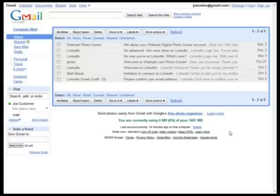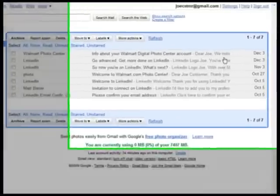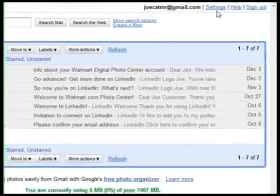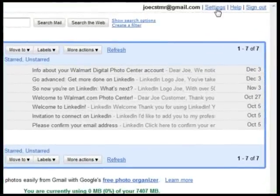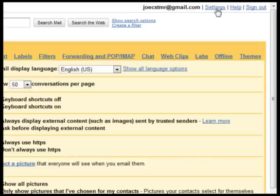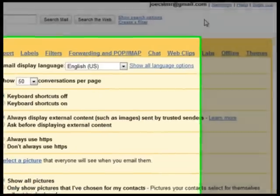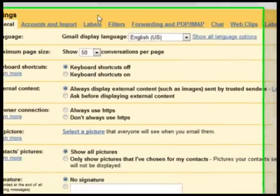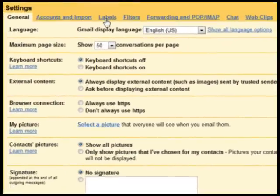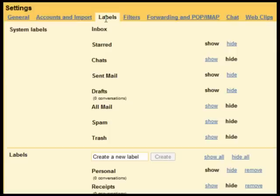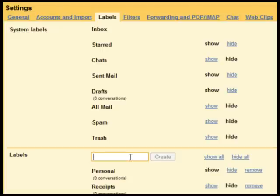This is useful when you have email messages that fit several different categories. To create a label, click Settings, Labels. Click the box that says Create a new label, type a name for your label, then click Create.